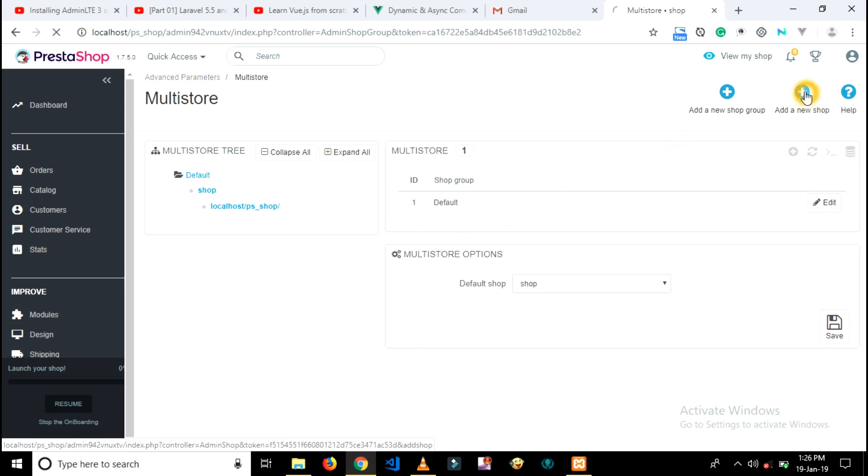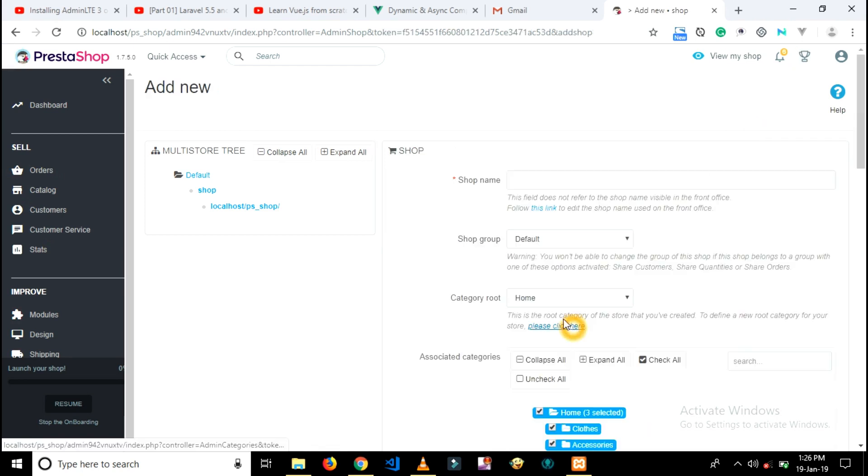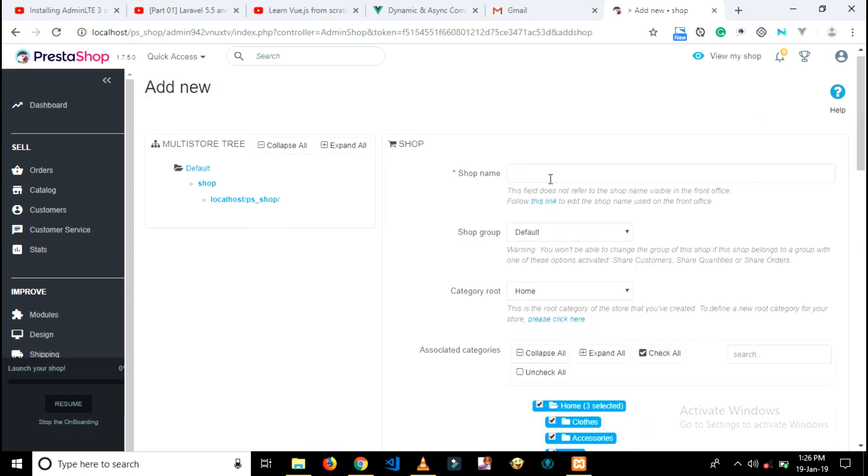Now what you have to do is click on add a new shop button, which is in the top right corner of the page. Here you will see multiple input fields, but only a few fields you have to fill.